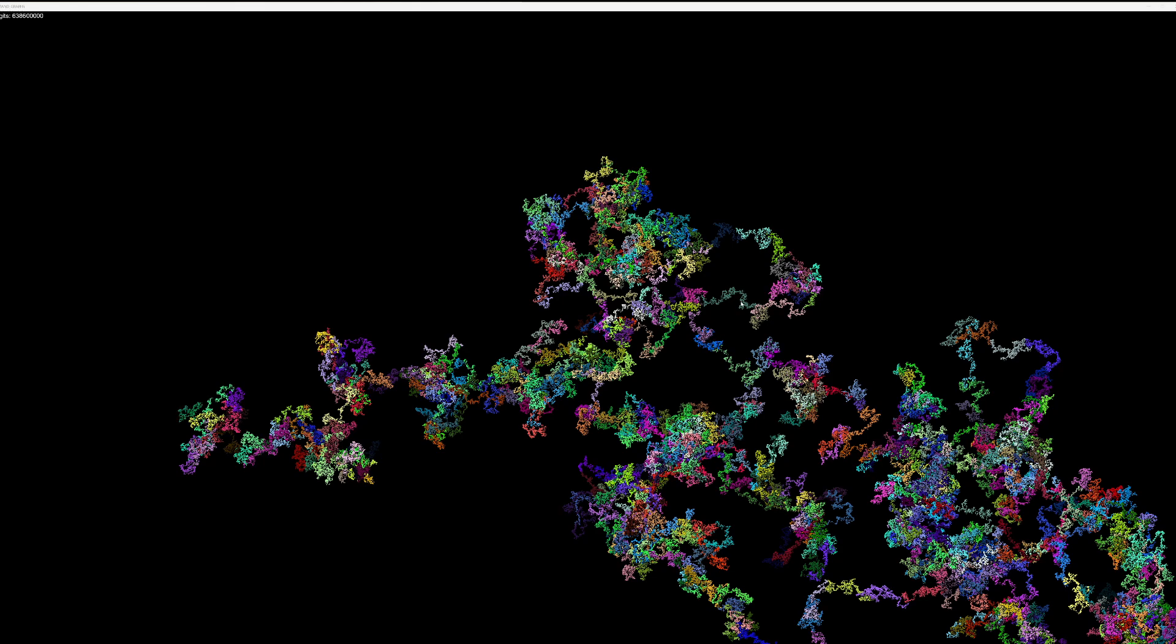But there are patterns that seem to be emerging in here. When it first started, it created this little nodule, came down, did this nodule, came down, did this nodule, came down.